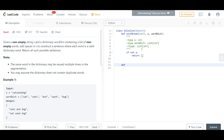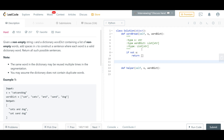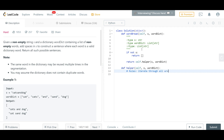Let's make a helper function — we'll call it 'helper'. This utility function will accept the string s and the word dictionary as parameters. We'll optimize the solution a bit later. The main function will just do a return of self.helper(s, word_dict). You don't really need a helper function, but it helps organize things better. The rule is that we iterate through all the values in the word dictionary.